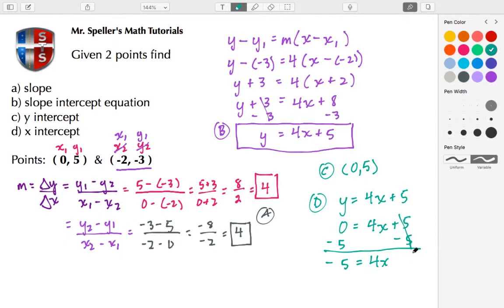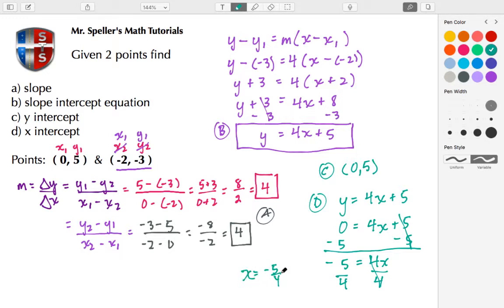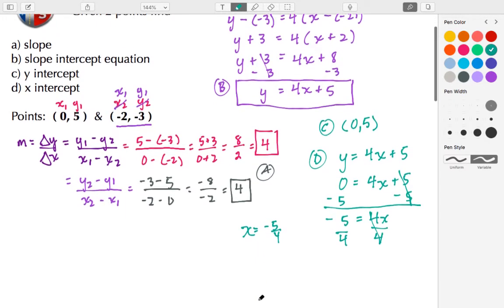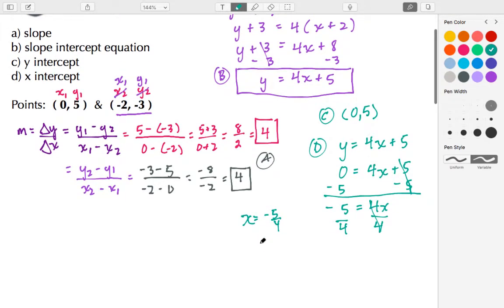That leaves negative 5 equals 4X. Dividing both sides by 4, the fours cancel and I'm left with X equals negative 5/4. Written as an ordered pair, the x value is negative 5/4 and y is 0.